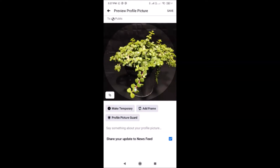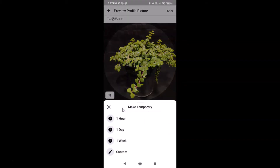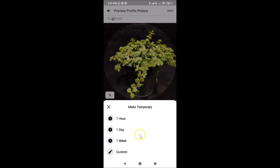If you've made some changes, tap 'Save Changes'. In my case I'll tap 'Don't Save'. After that, you need to tap on the 'Make Temporary' button. I have this screen opened with various options: One Hour, One Day, One Week, and Custom. Just go to the option you want and tap it to select.